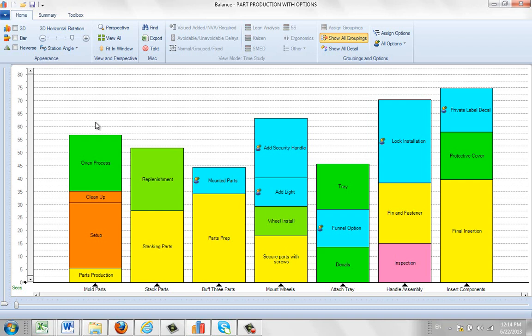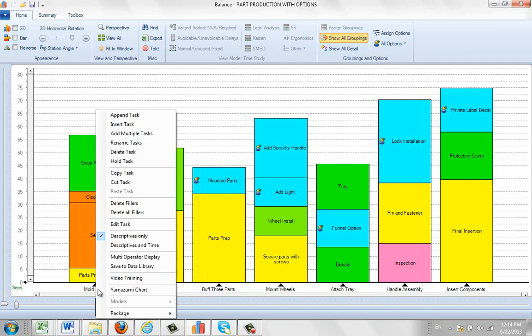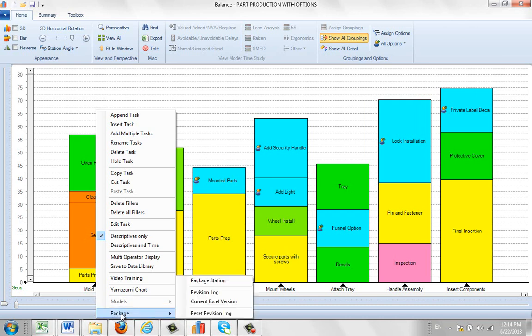And what we've done is we've added some options down here. If you click on the task description at the bottom here with the right mouse button it brings up the pop-ups for the task actions. And the one we're going to look at is the package here. And you can see under package we've got several different options here.